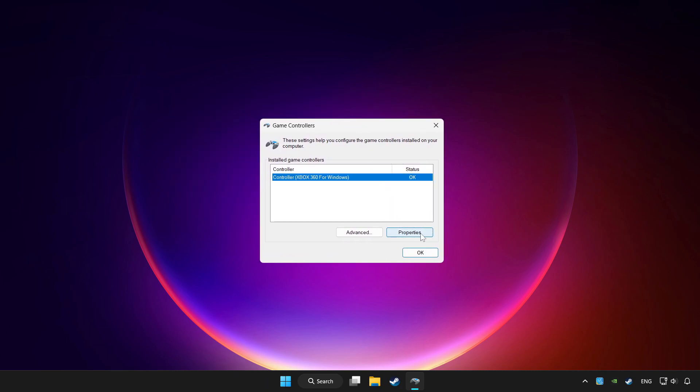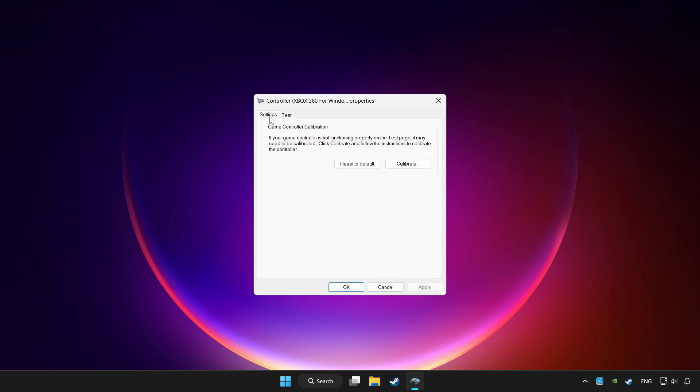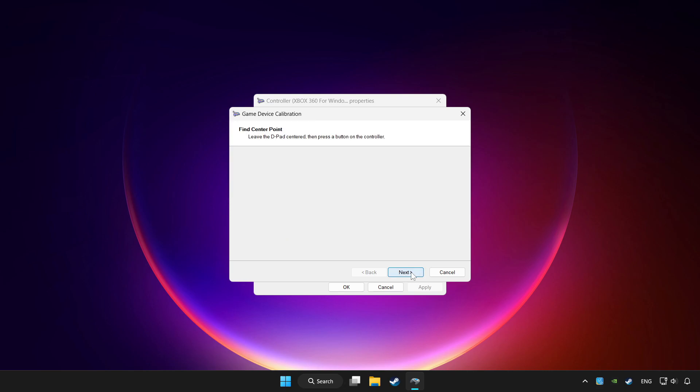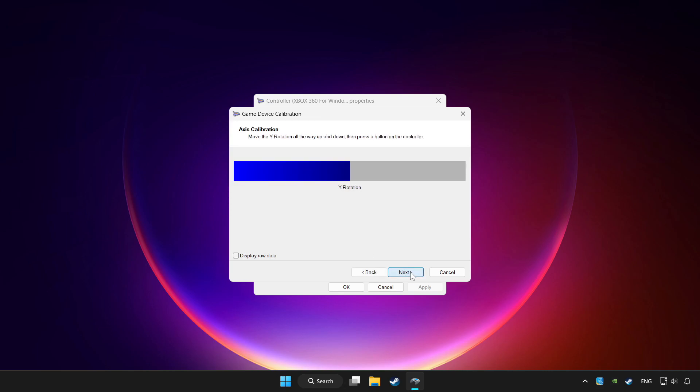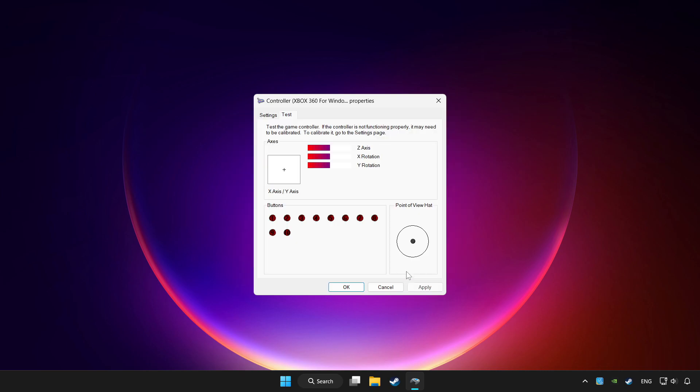Click properties. Go to settings. Click reset to default and click calibrate. Complete calibration. Apply and OK.